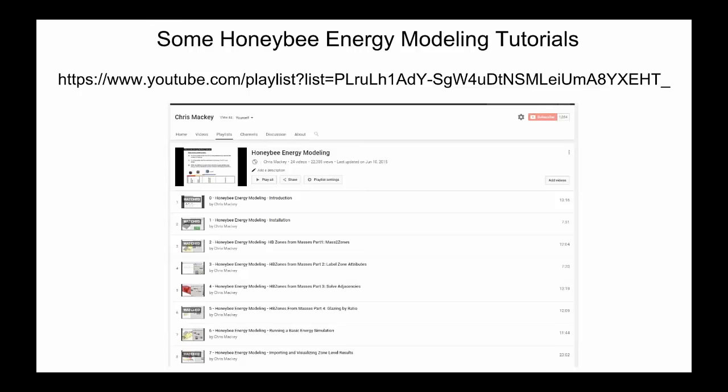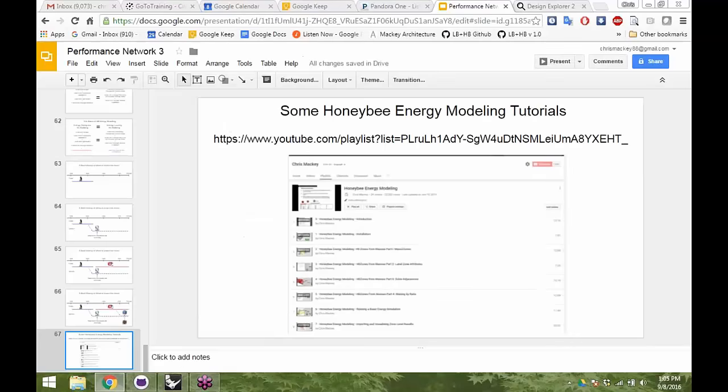Before I jump into building the energy model, I want you to be aware there are already five hours of video tutorials on Honeybee energy modeling on YouTube — it's from 2015, so a bit old, but there are some things in there I won't have chance to cover. I'm starting from scratch because so much has changed in Honeybee in the last two years, especially in OpenStudio development. Now let's actually dive into setting up an energy model.